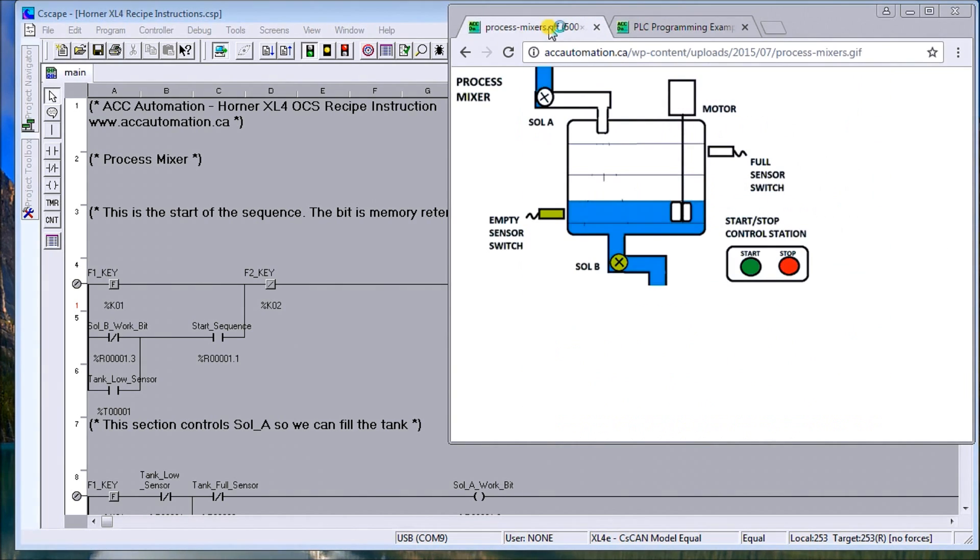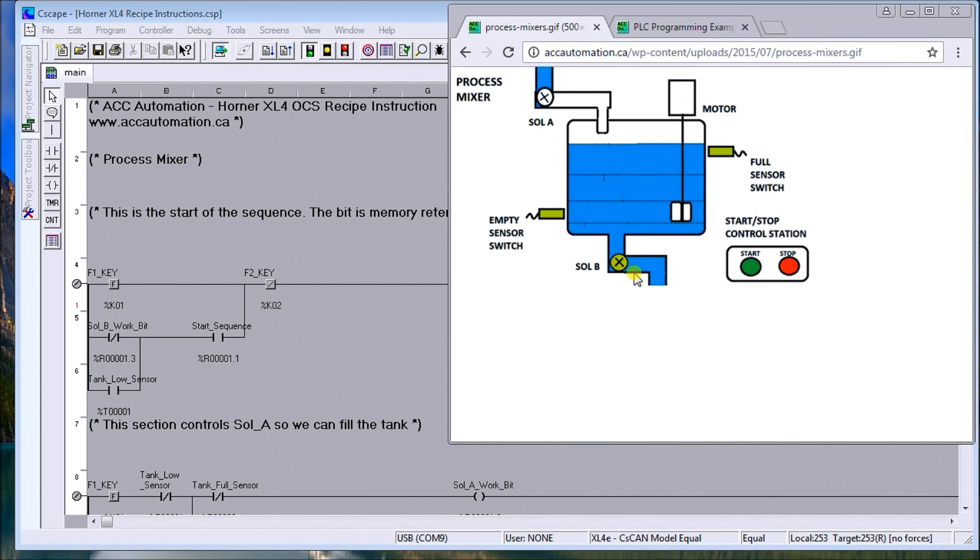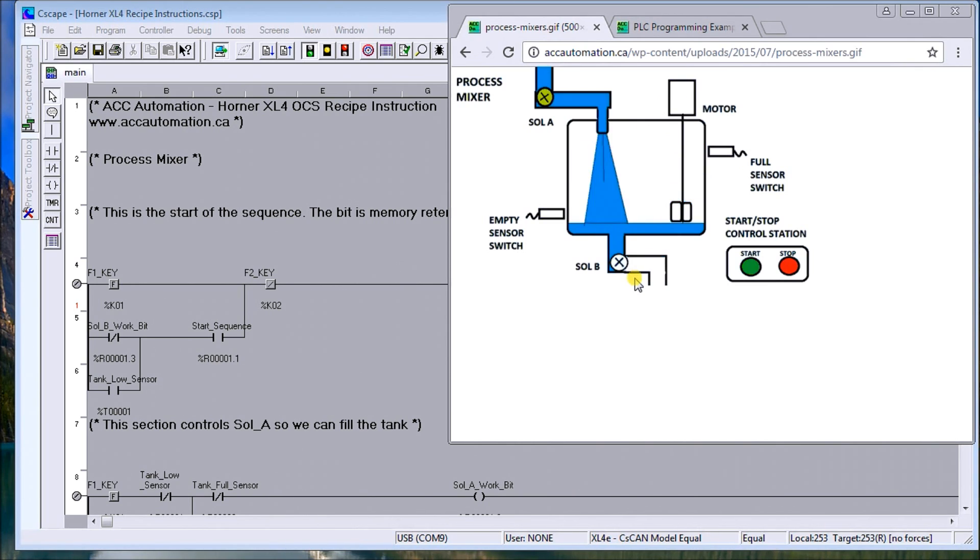We start and stop, and it fills up this process mixer. It mixes for so much time and it will drain it. So that's exactly what we're going to do now with our XL4 all-in-one controller.